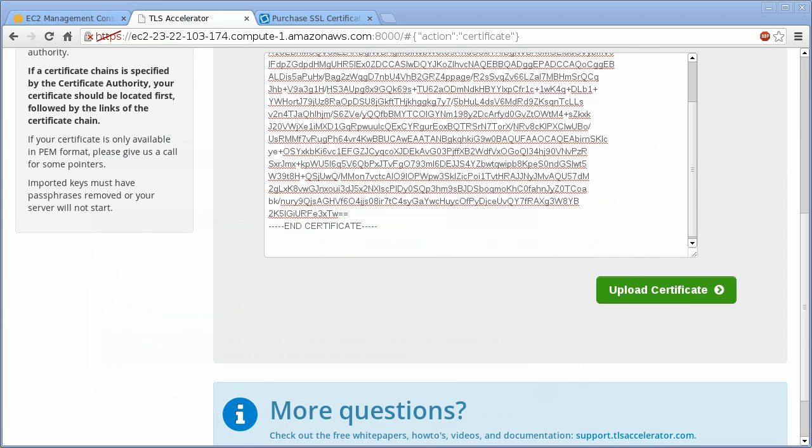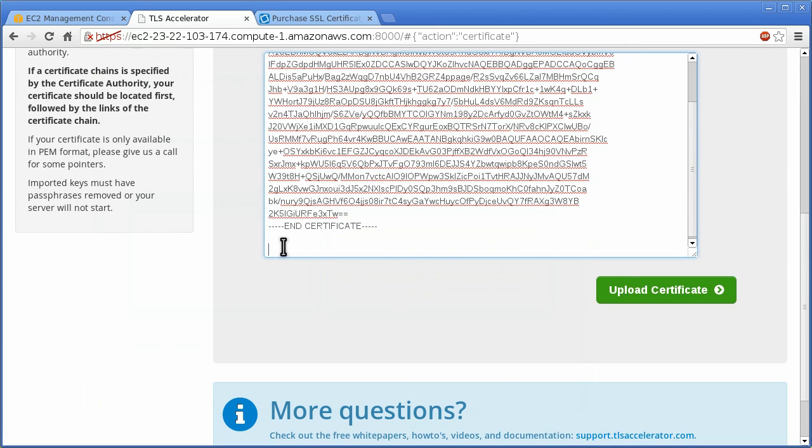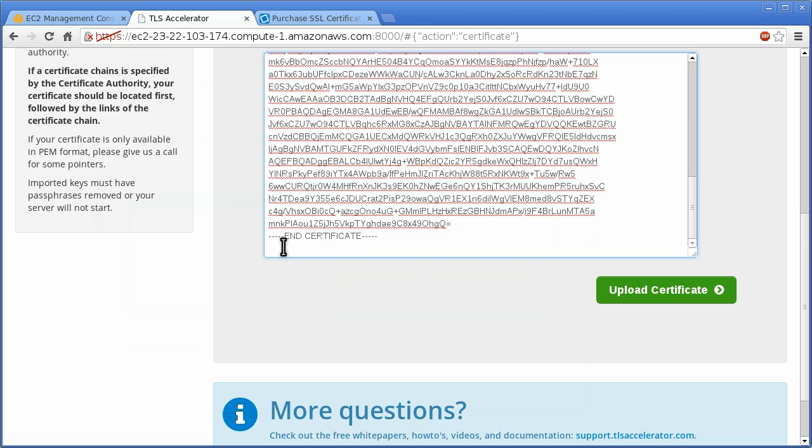Many certificate authorities issue certificates from a chained route and it will be faster if you paste in those certificates as well. Paste your new certificate at the top and then the certificate authority chain certificates below.